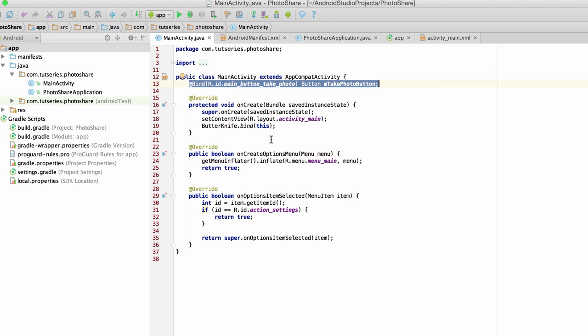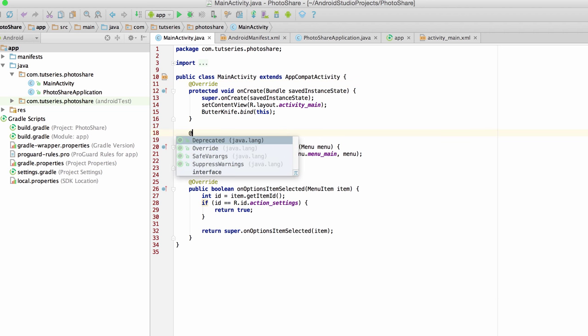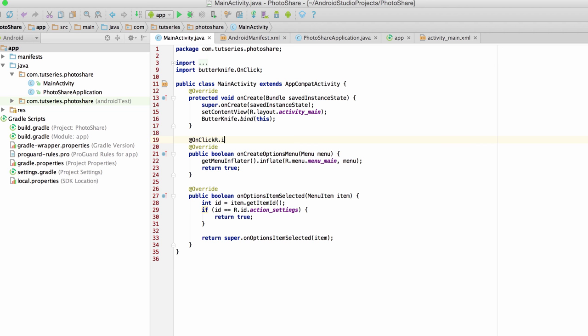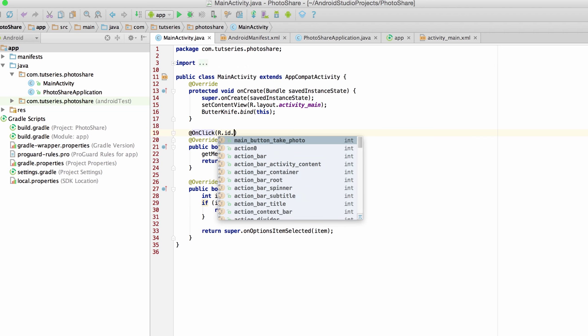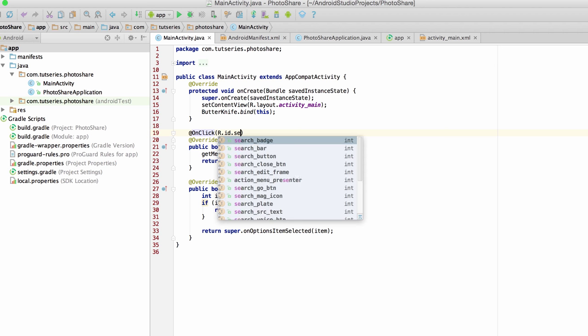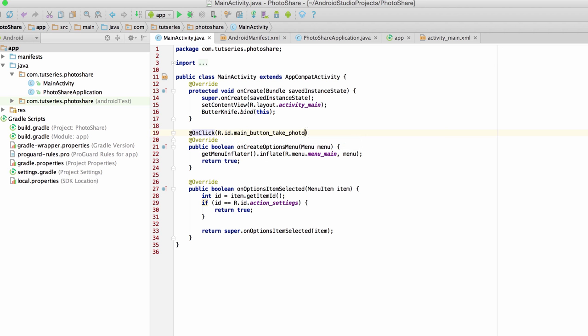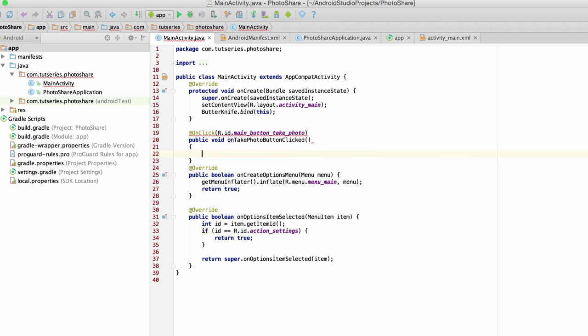Now, in this case, we don't actually need a reference to the button, we just want to set an onClickListener on it. Butter Knife has this built in. So we can specify this onClick annotation, and then we can say, let's see, what was it? It was take photo button. This onClick annotation takes in a method, on take photo button clicked, and there we go.